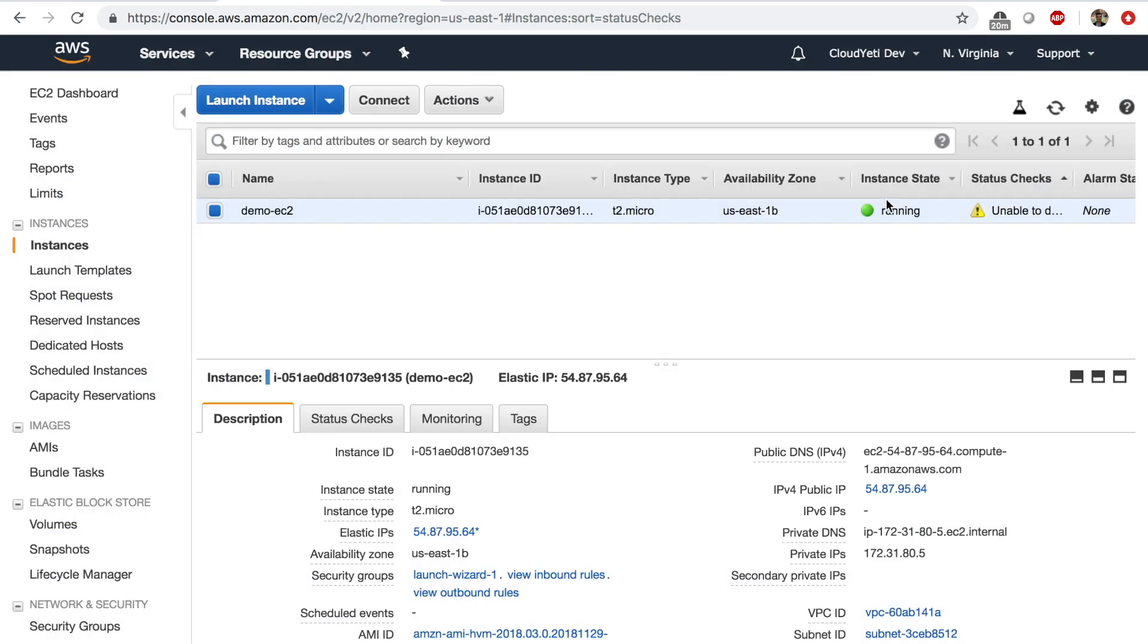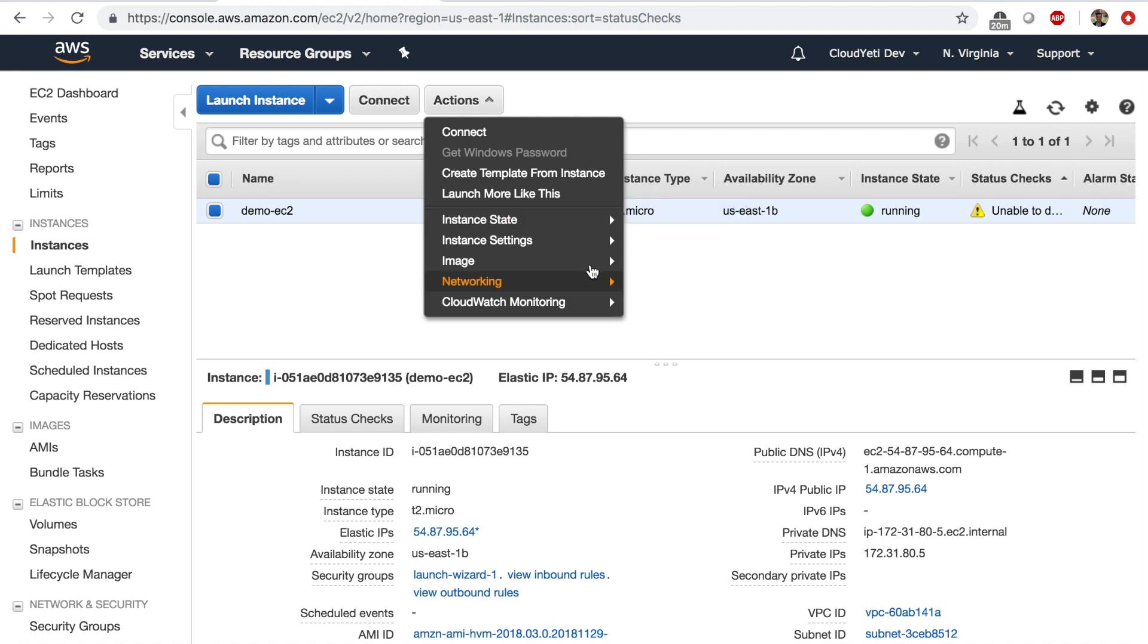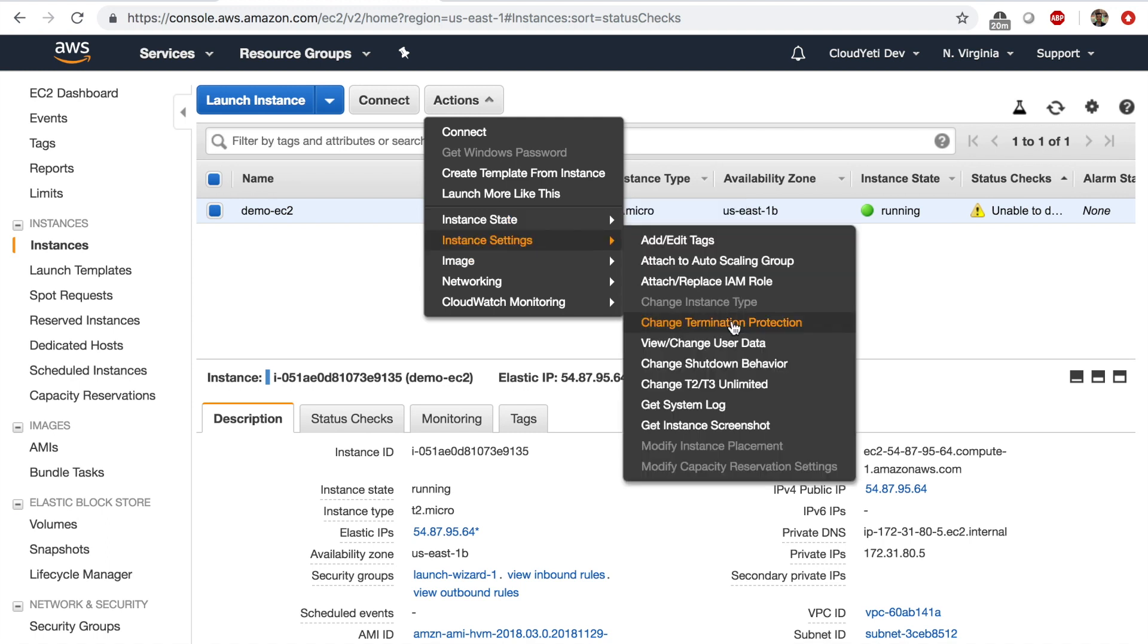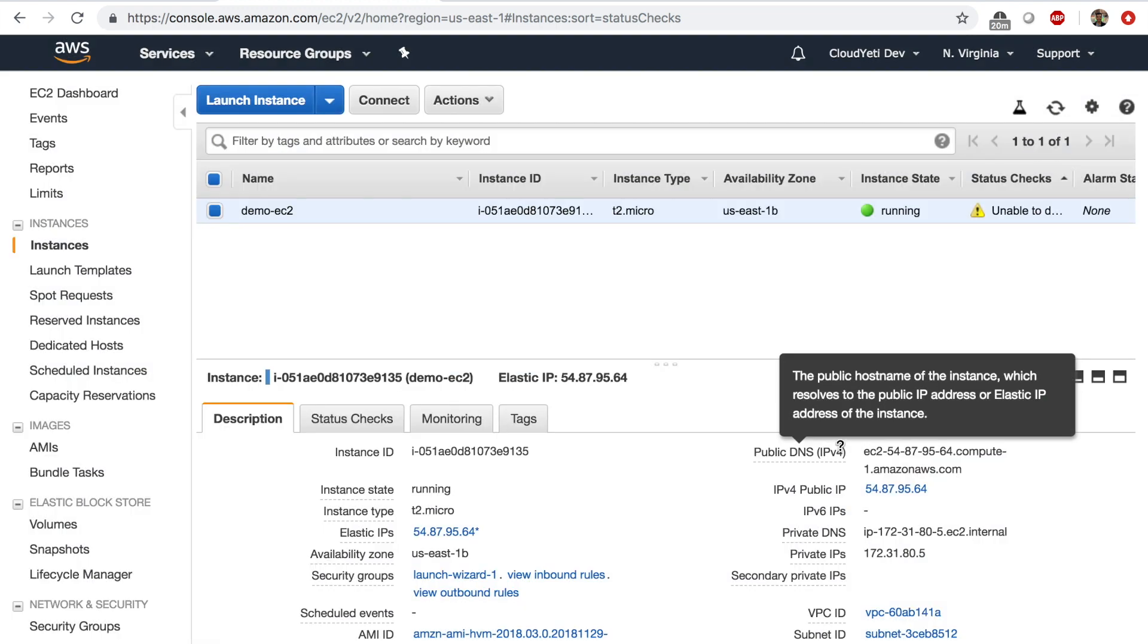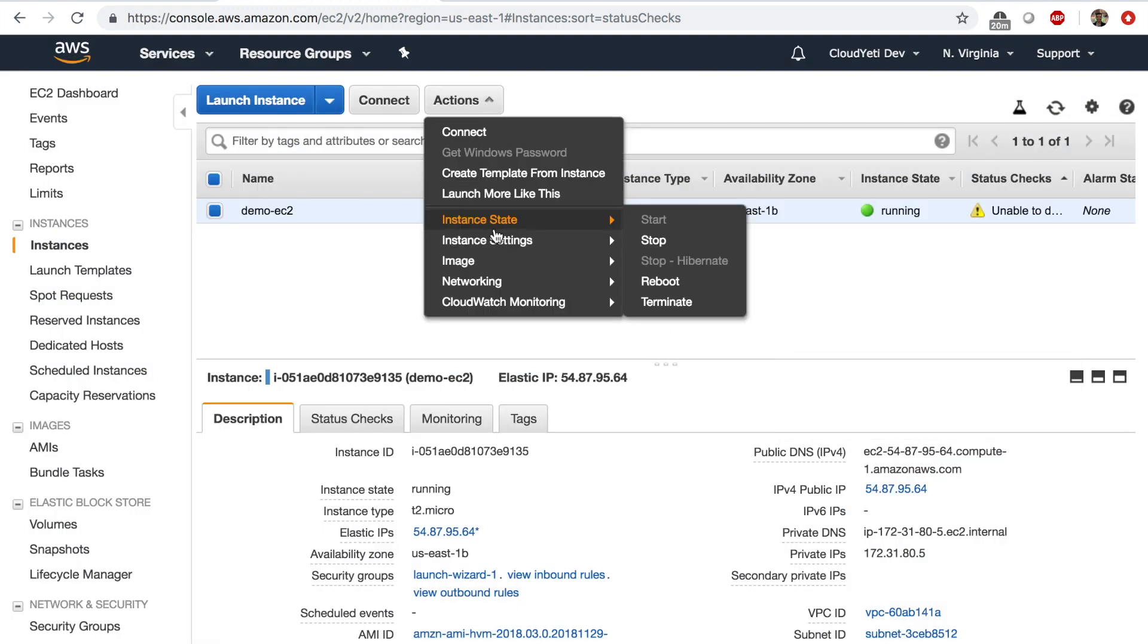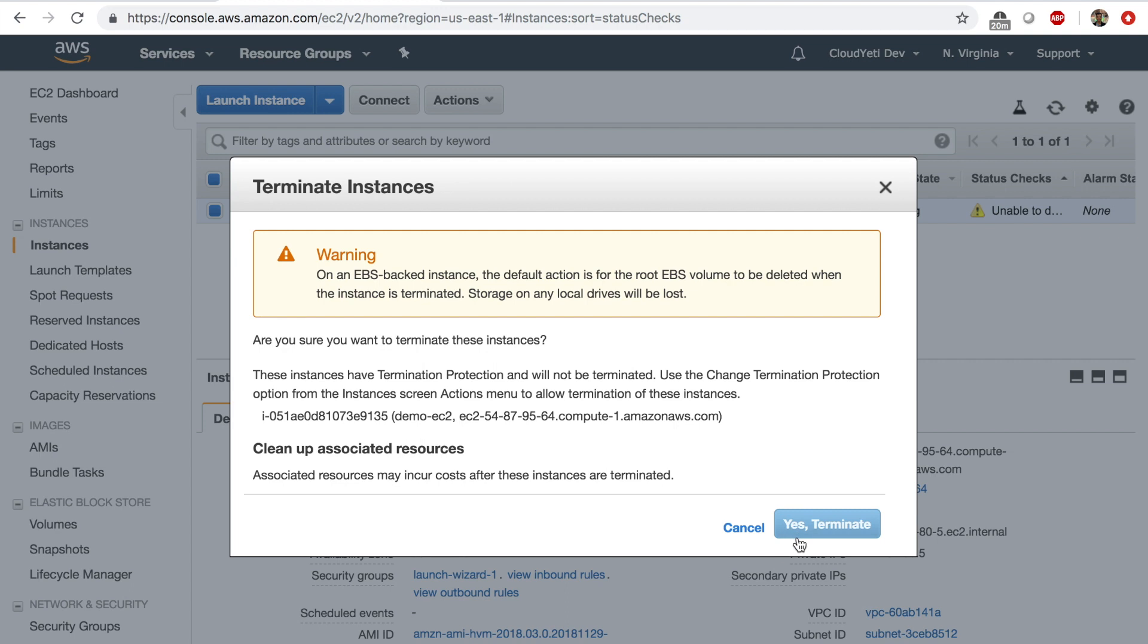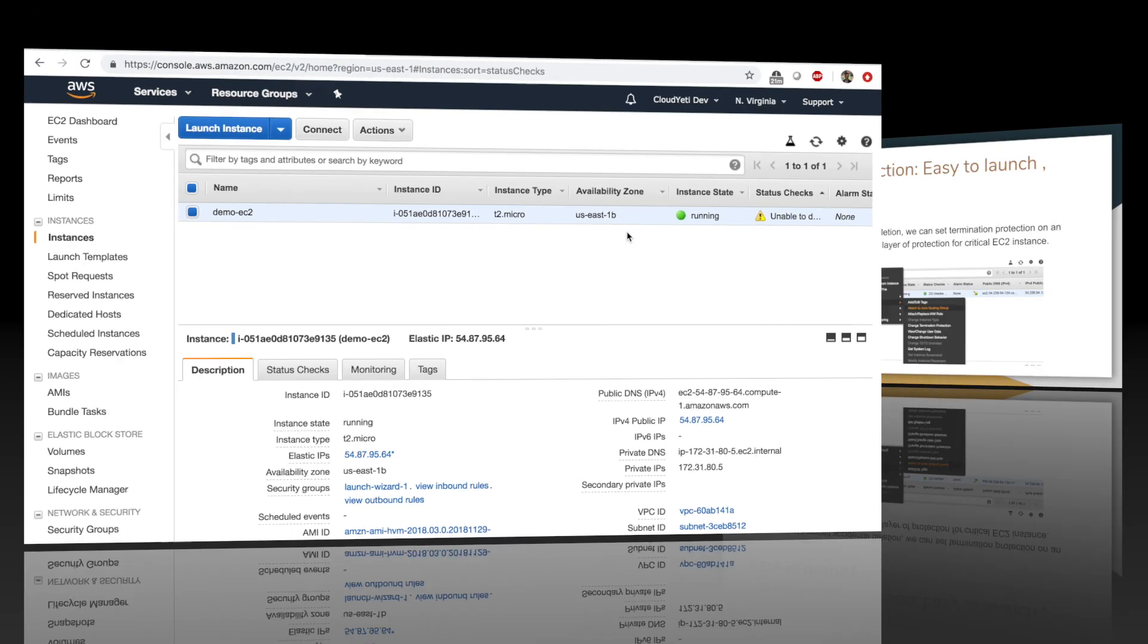But what I can do is I can enable termination protection on this instance by going here, change termination protection. And I can enable termination protection. So when I go and try to terminate this EC2 instance, I cannot. And I have to disable the termination protection first. So this way, you have an added layer of security before someone can turn off your instance, either accidentally or intentionally.